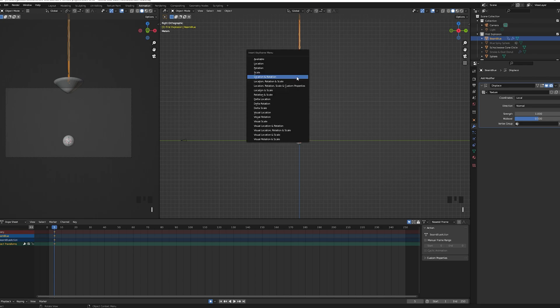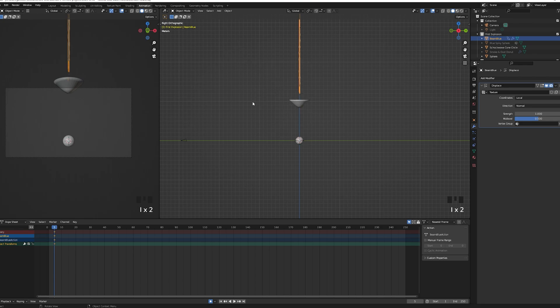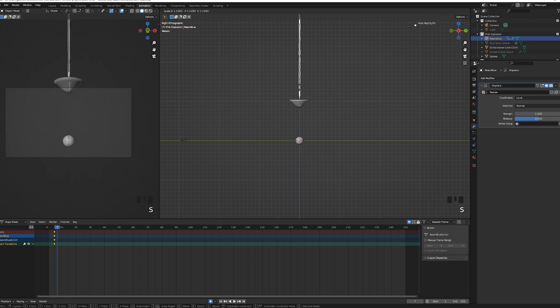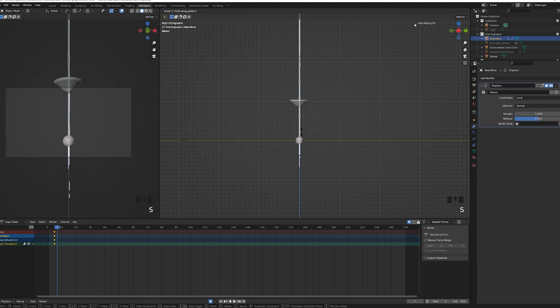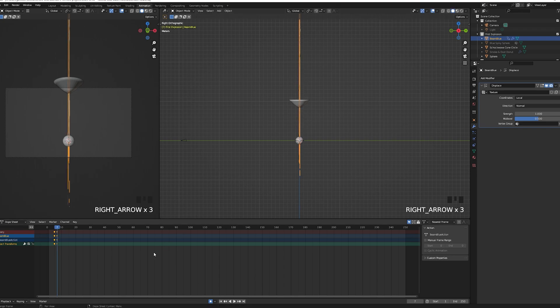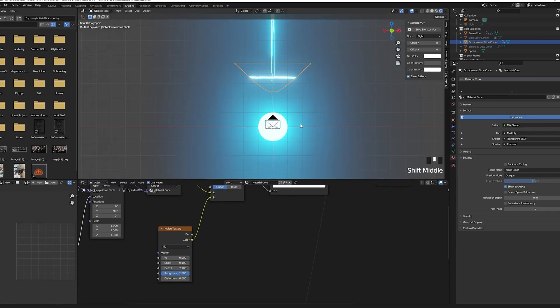Now we are going to start the animation at frame 5. Select the blue beam object, press I and choose scale. Move a few frames later, two in my case, and add another keyframe and make the beam hit the floor by scaling on the z-axis. Make sure you have your record toggle on.